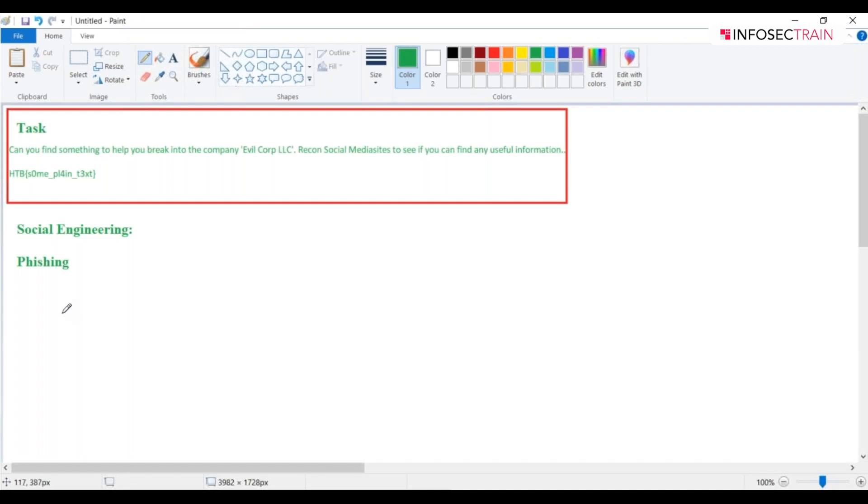I can write something like HR@XYZ.com just to fool them into thinking it's from the HR department of their company.